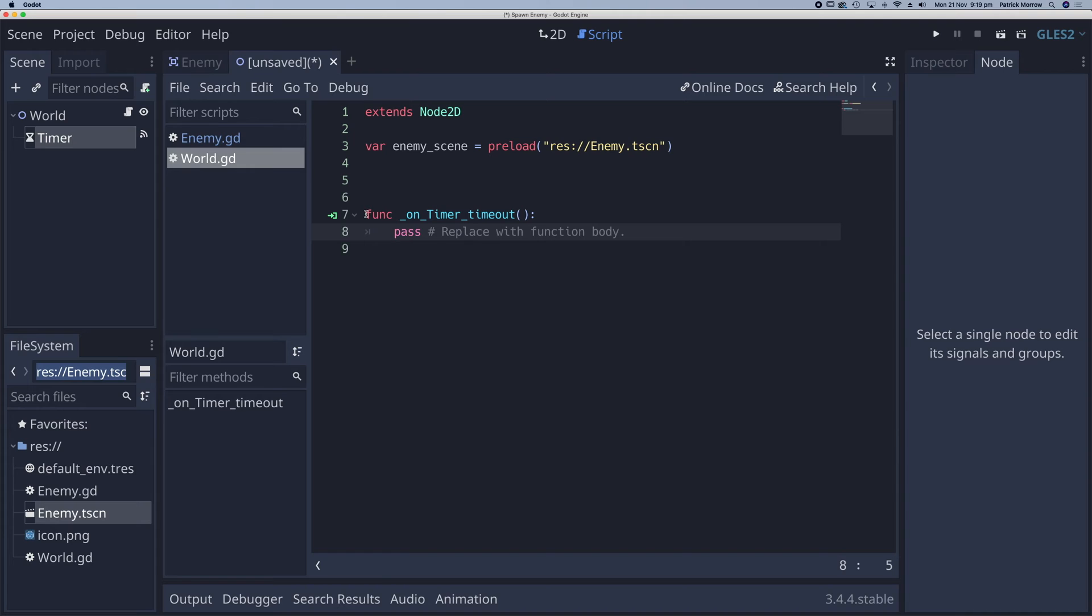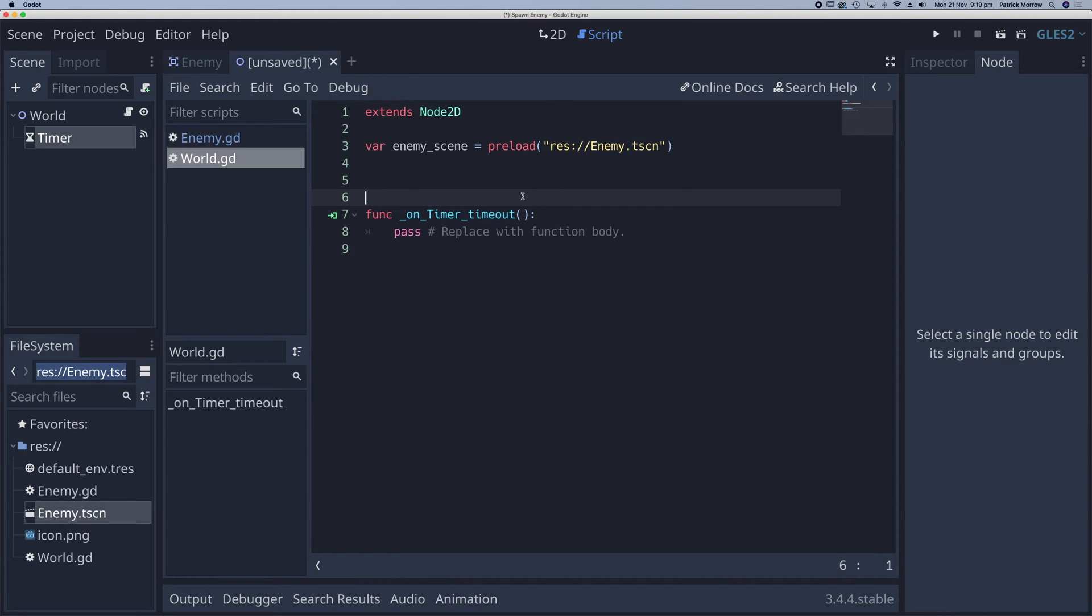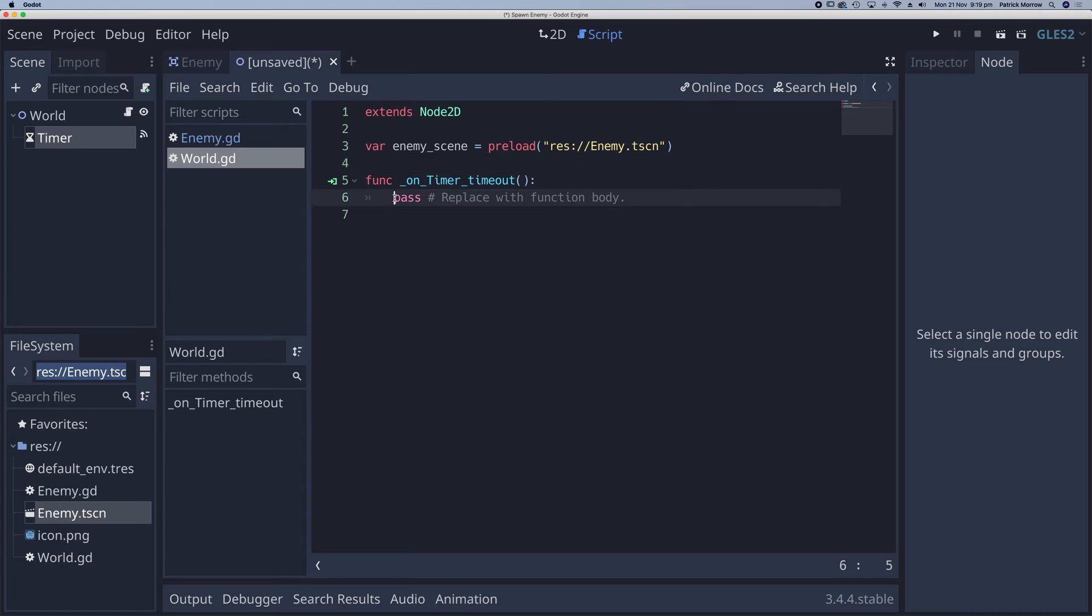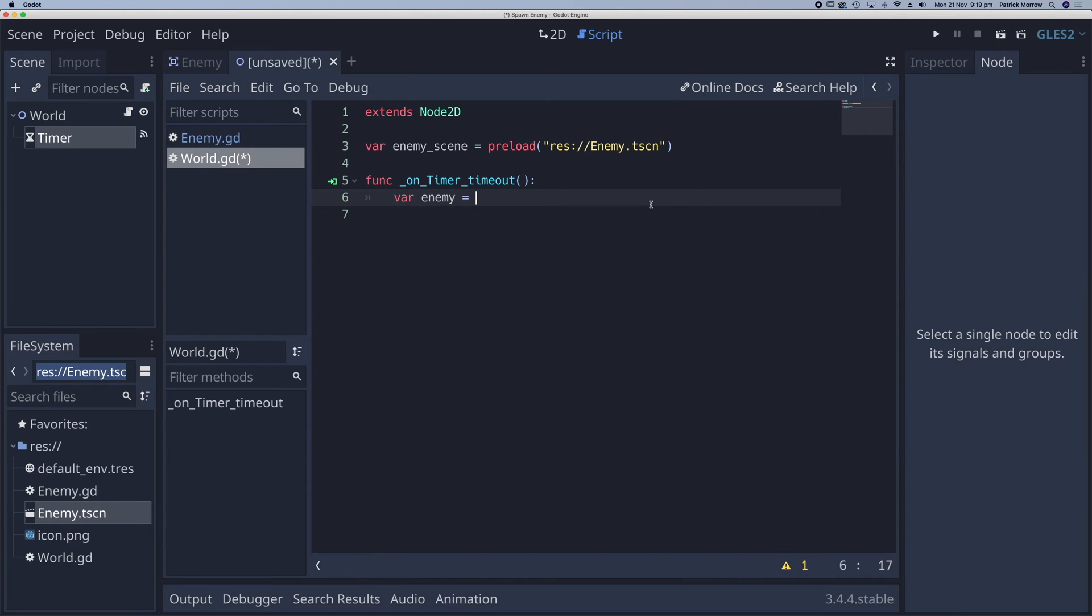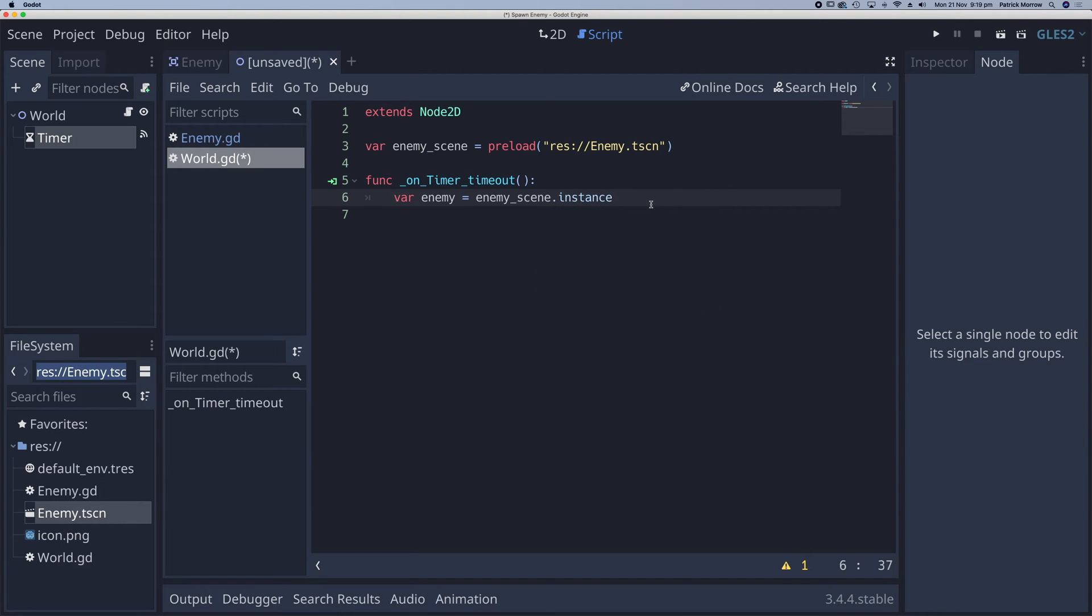And here I have my function. So once the timer has timed out, what do I want to do? Well, this is where I want to spawn my enemy. Let me just close this up a little bit here. And we'll get rid of this pass here. Well, the first thing I need to do is to instance this enemy scene. So I'm going to have a variable called enemy. And that's going to be equal to my enemy scene dot instance. So what I've done, I've now created an instance ready to be added to the scene.